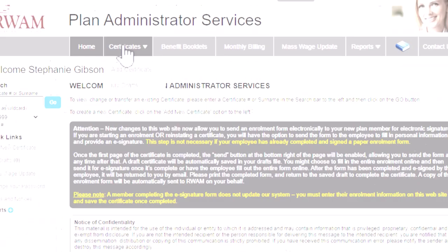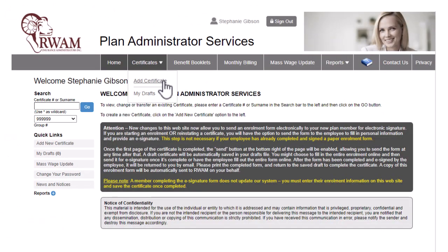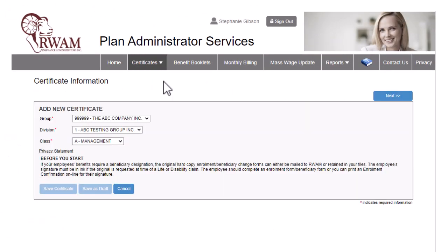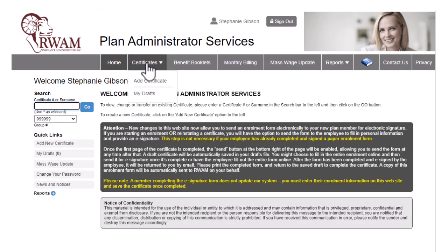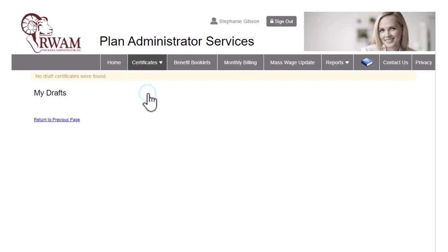Click Add Certificate to add an employee to the company group benefits. Click My Drafts to find a draft certificate you previously saved and want to return to.